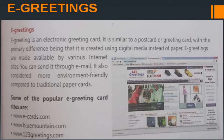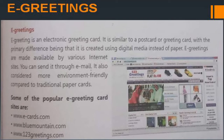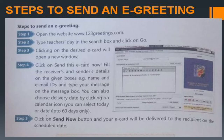E-greetings: an e-greeting is an electronic greeting card, similar to a postcard or greeting card, with the primary difference being that it is created using digital media instead of paper. E-greetings are made available by various internet sites and can be sent through email. They are considered more environment-friendly compared to traditional paper cards. Popular e-greeting sites include ecards.com, bluemountain.com, and 123greetings.com.